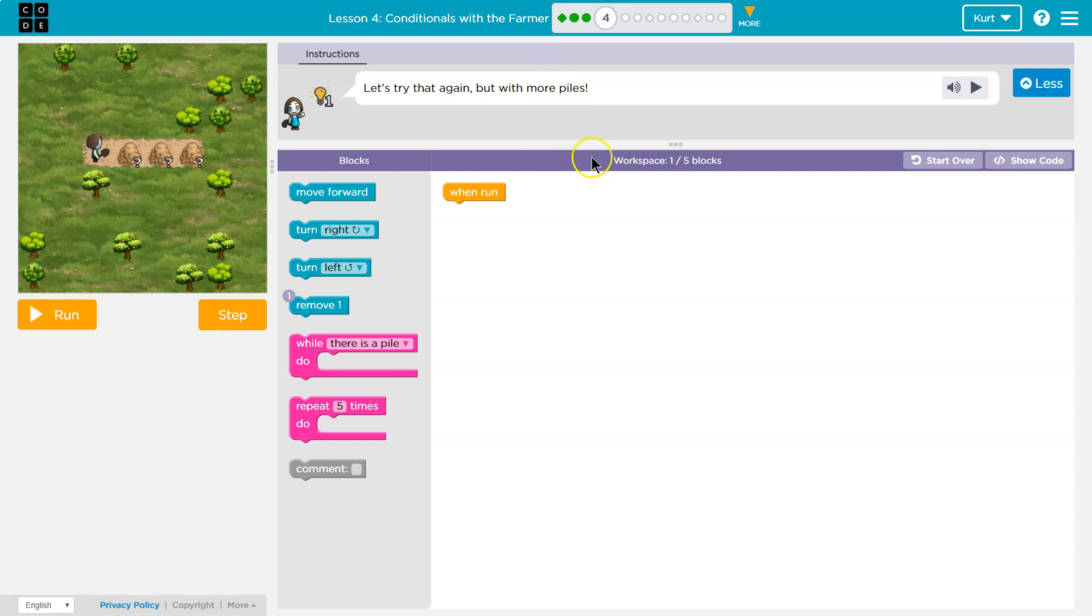Ooh, this is similar to the last one. So let's go ahead. I have one block in my workspace and I can use up to five.